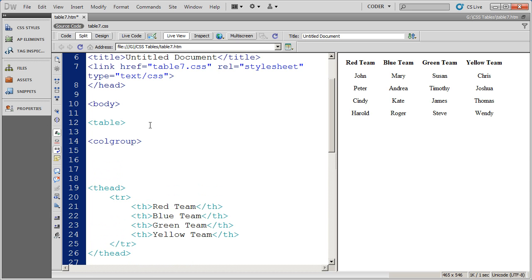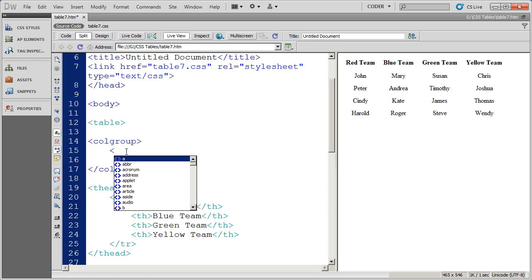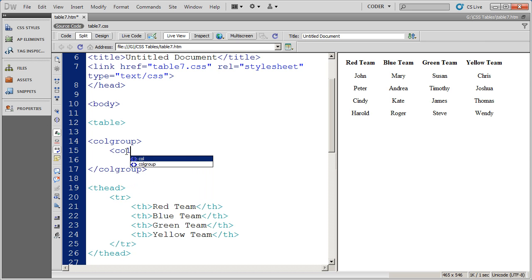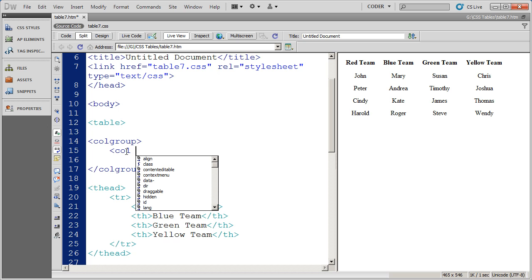And then within the colgroup element, I'm going to define the four columns. I'm going to start off by opening up one of my brackets and typing in the element col. And then I'm going to apply the class style that I want to use. Now I haven't actually created those class styles yet, but I know what I want to call them.